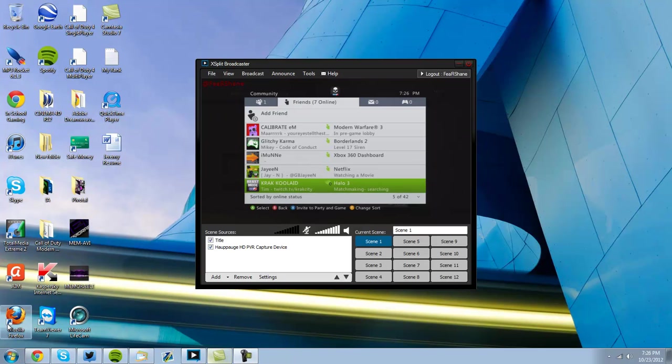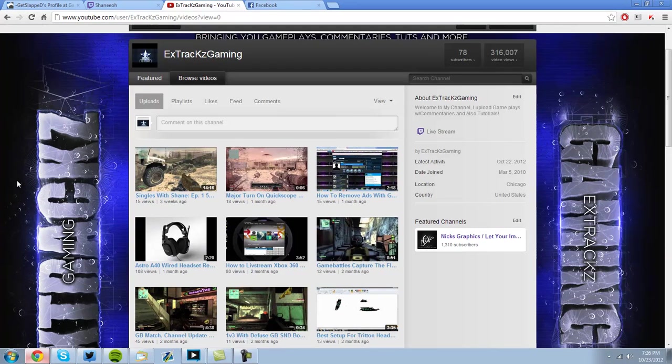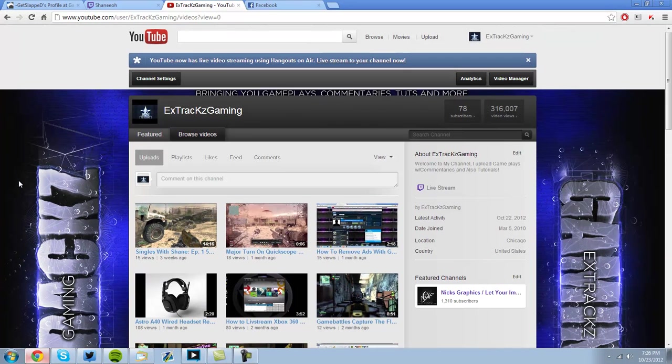Yo, what's going on guys, it's 6Drikes Gaming, and I know it's been a while, it's been three weeks, yep, three weeks, since I uploaded a video.